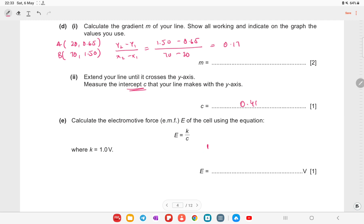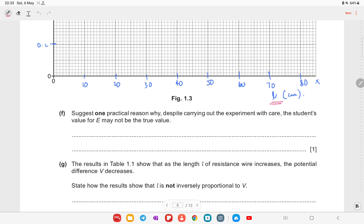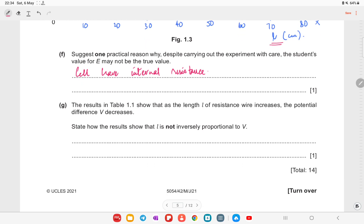Now calculate the electromotive force E of the cell using the equation E = k/c, where k = 1. So E = 1 / 0.41, which gives approximately 2.4 volts. One practical reason why the student's value of E may not be the true value is that cells have internal resistance, which causes a voltage drop not accounted for in the equation.